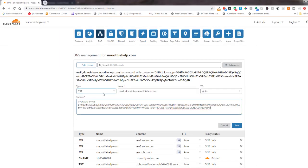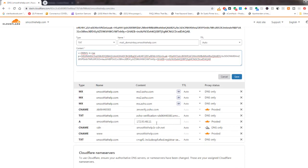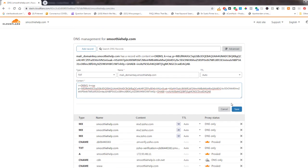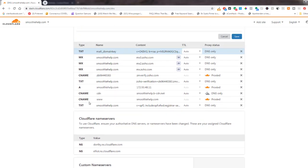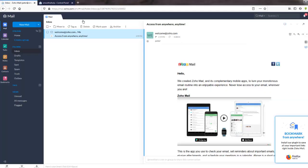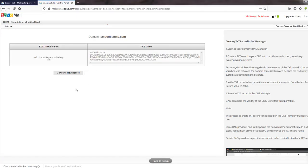I'm going to click on Save. So I created another TXT record for the mail domain key. This is required to verify your domain. Let's click on Verify.